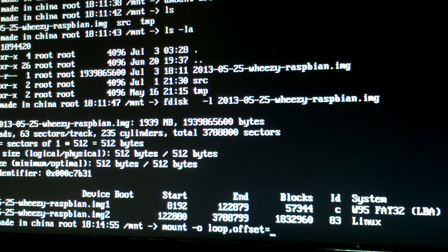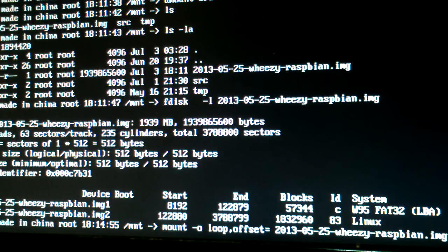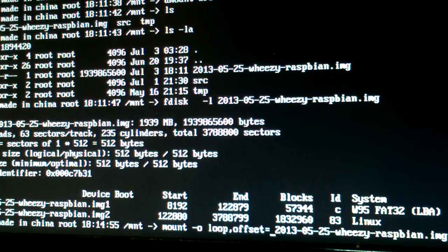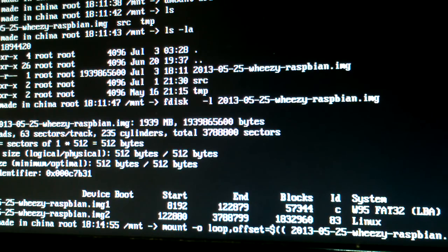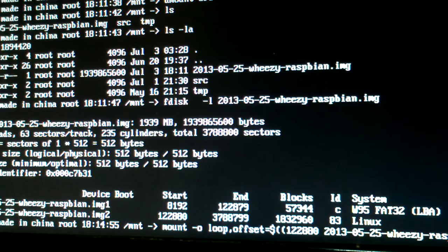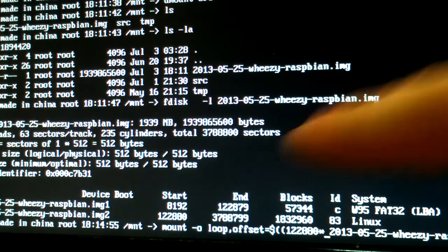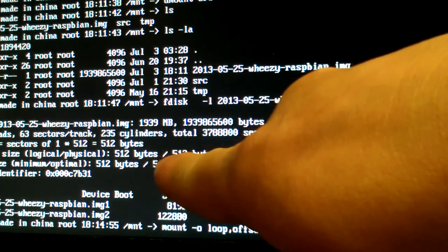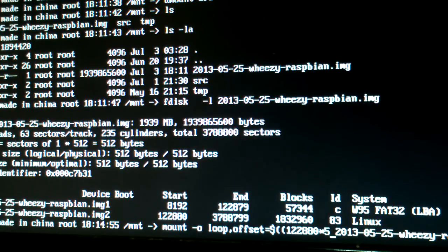So we're going to set the offset, and set it to, we're going to set that offset to that number 122880, 122880, and I'm going to multiply it by the 512 here, 512 bytes, and multiply by 512.